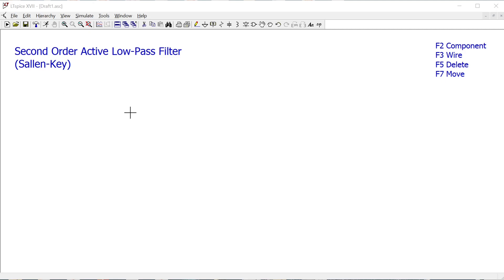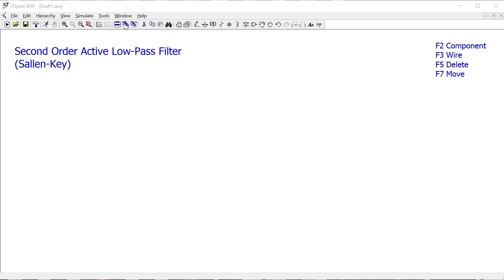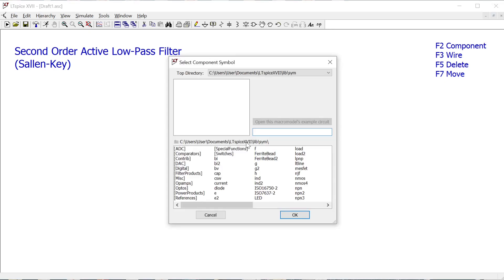I want to start by assembling the components. What I've put in the top right-hand corner is the function keys I tend to use in this software rather than relying on the menu bars. F2 to insert a component — if you press F2, you might have to hold down the Fn key on a laptop, but either way we get this menu here.